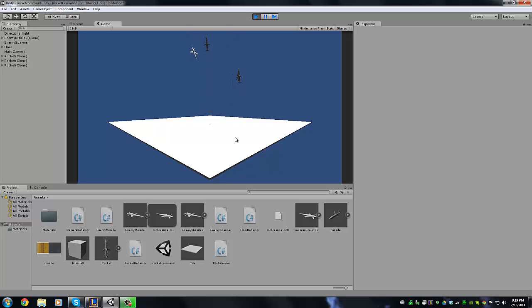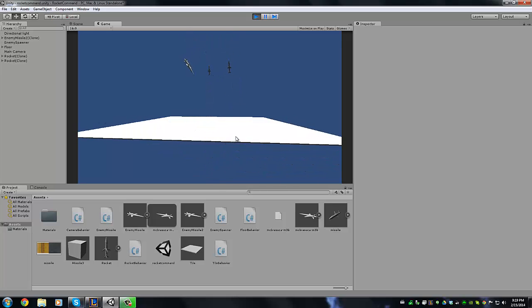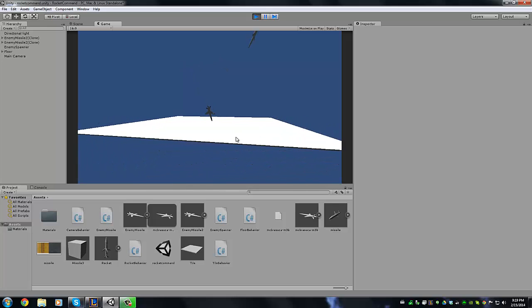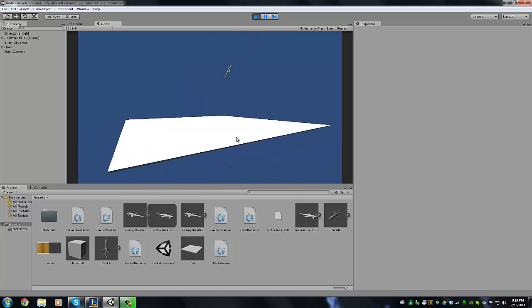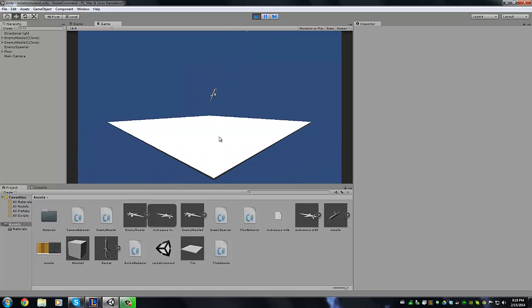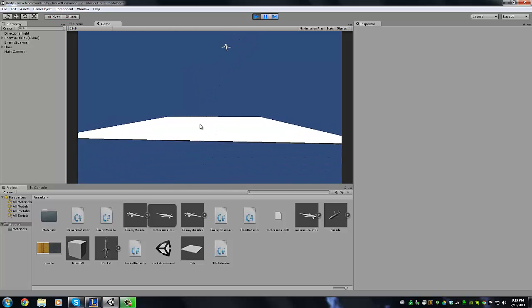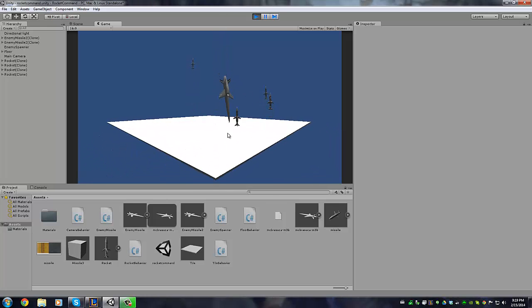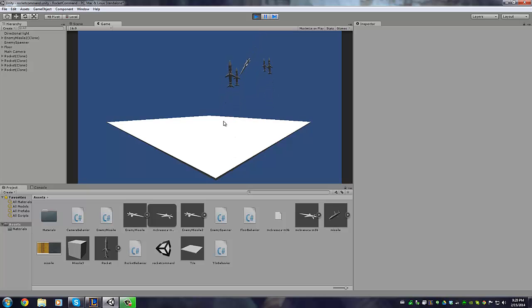Otherwise when the rocket hits the ground, I don't know, it should hurt, but I don't have any sort of mechanic like that yet. I just have the rotating and flight mechanics. The rockets go straight up, the player rockets.